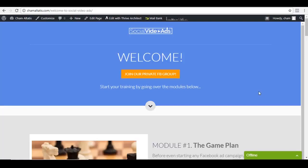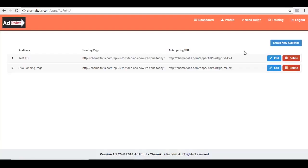Hey there, Cham here, and in this video, I'm going to show you the members area of Social Video Ads. Plus, I'm going to demonstrate how to use AdPoint, which is a retargeting app that goes together with this training.